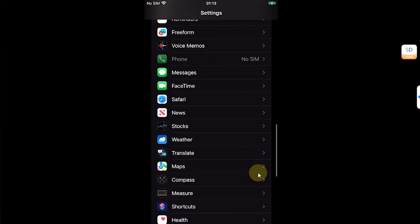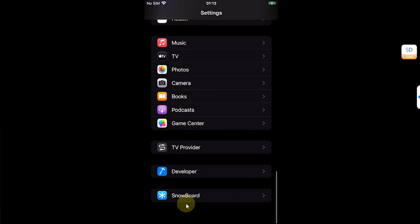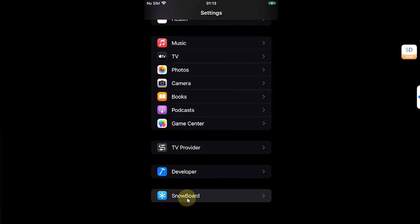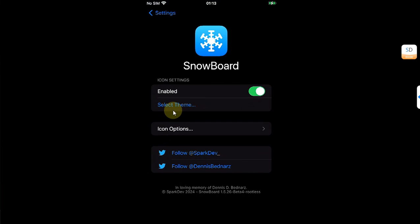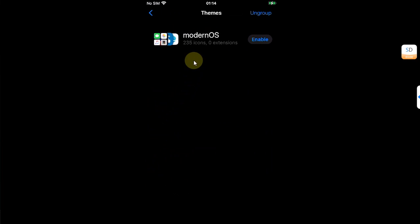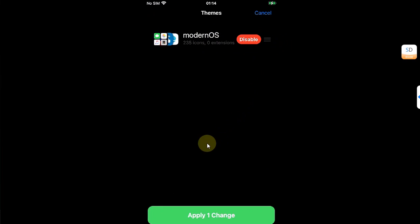Now again open Settings, scroll all the way down to Snowboard, hit Select Theme. You will see your theme which you have installed. Hit Enable and then hit Apply One Change, and it is done.